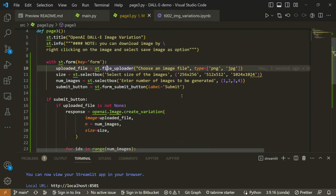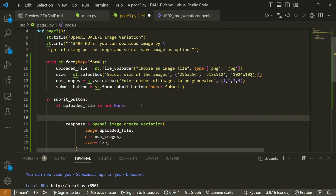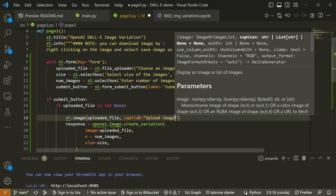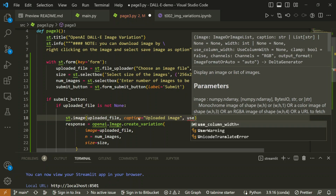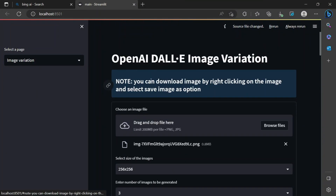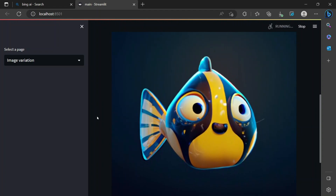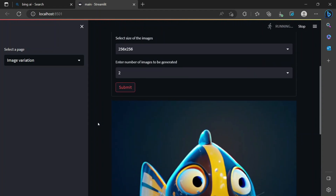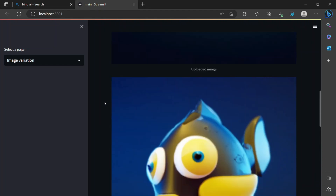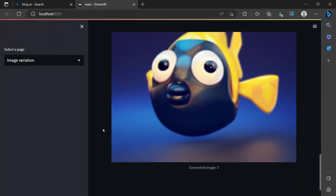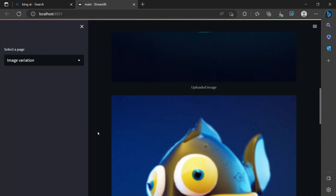I'll add `st.image` with the uploaded file directly, adding a caption 'Uploaded Image', and also set `use_column_width=True`. Going back to the app — the file is already uploaded so no need to change anything. Let's try two samples. It quickly showed the uploaded image, and now it's generating the variations. You can see the variations are generated — it's acceptable and working fine.